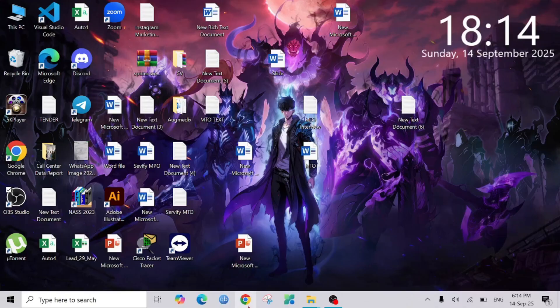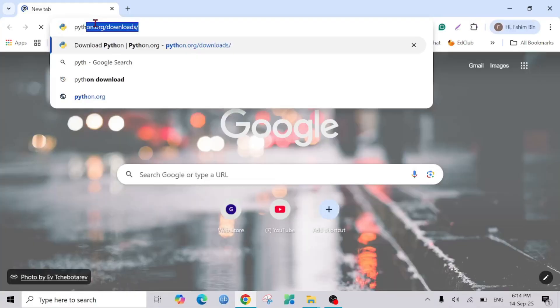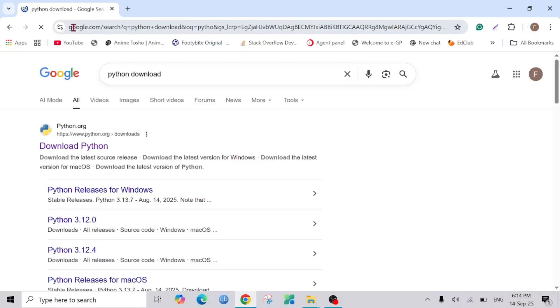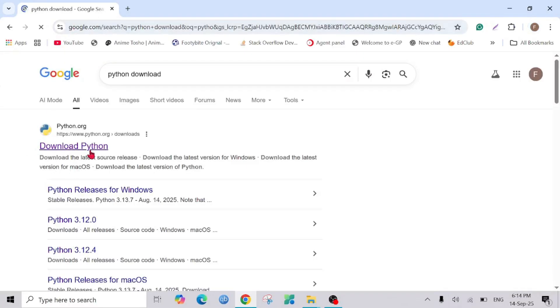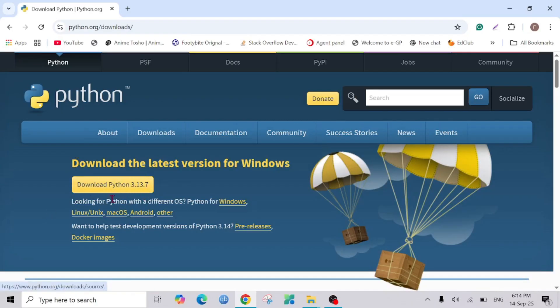First of all, go to your browser and type 'python download' and it will take you to the website python.org. Just click download Python here and click download Python 3.10.7. This is the latest version, just click it.